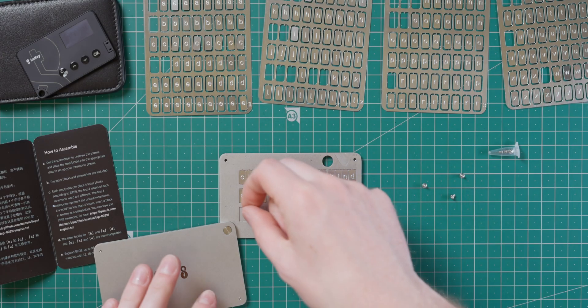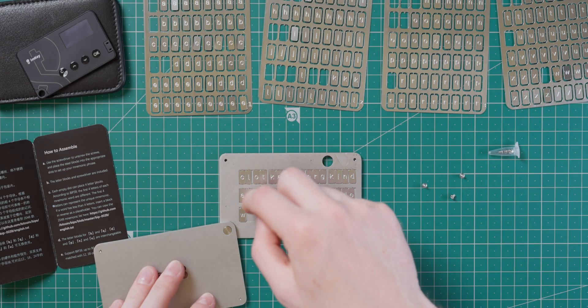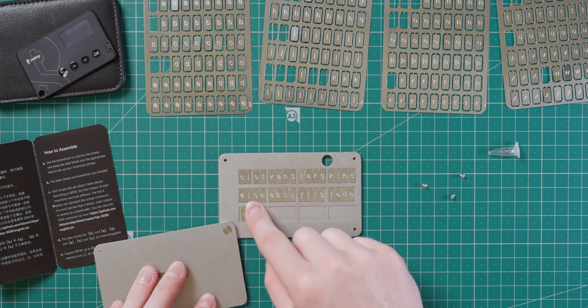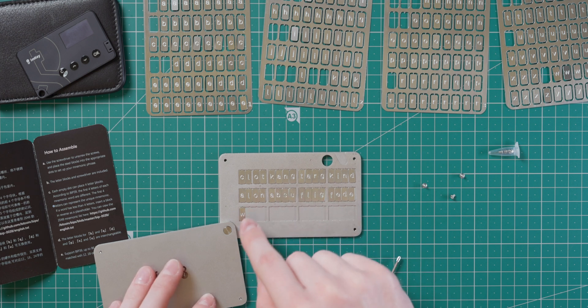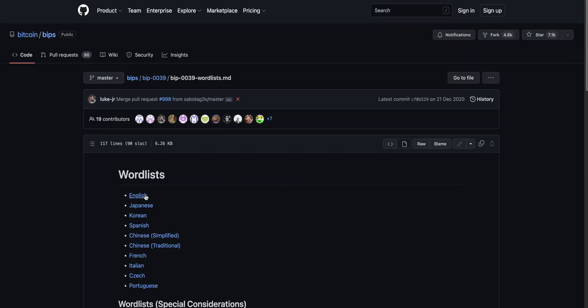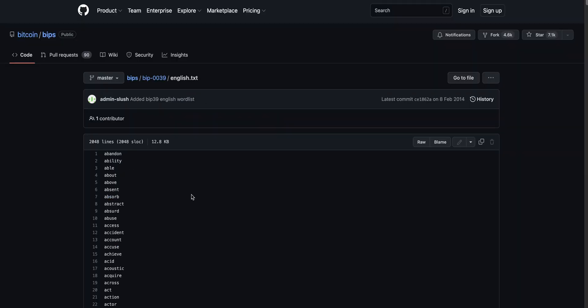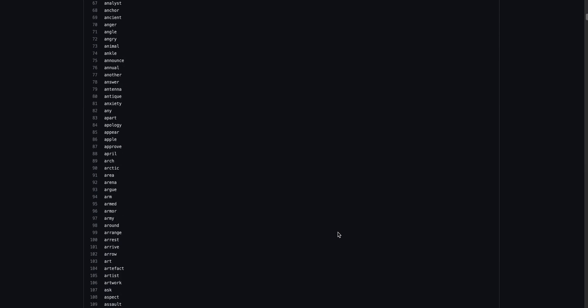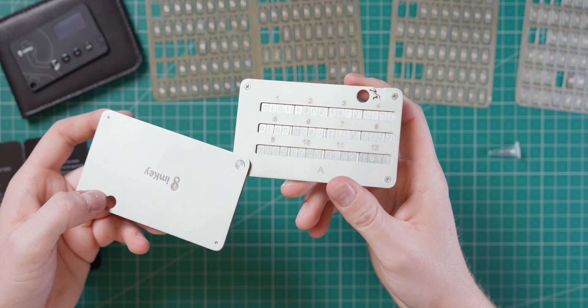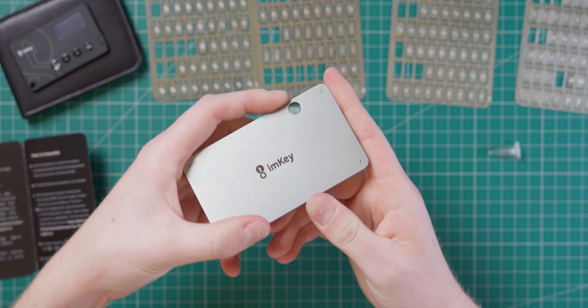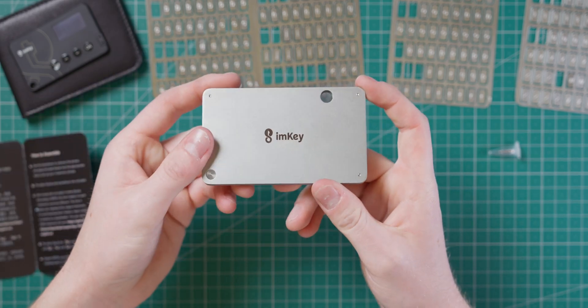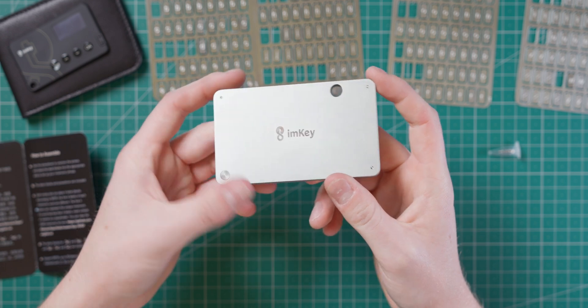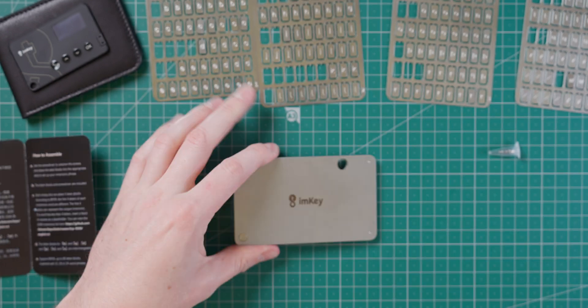Basically, you just punch out the first four letters of each seed word, and then align them in the corresponding slot. This combination is unique and can be cross-referenced against the BIP39 word list if you need to recover your wallet in the future. When you're done inserting the letters, the case snaps shut and can even be padlocked through the hole in the top for additional security.